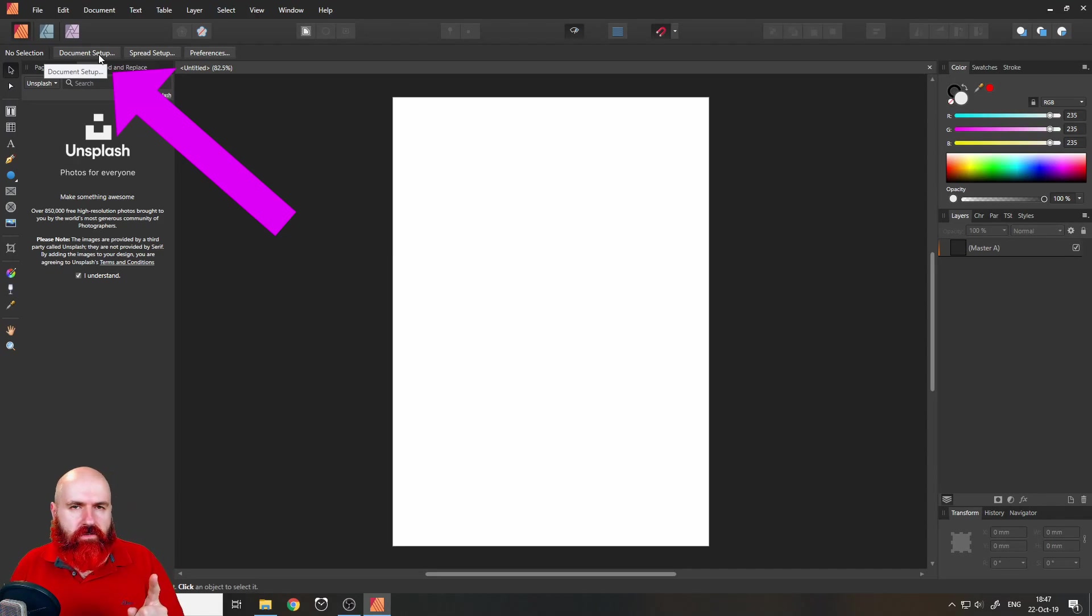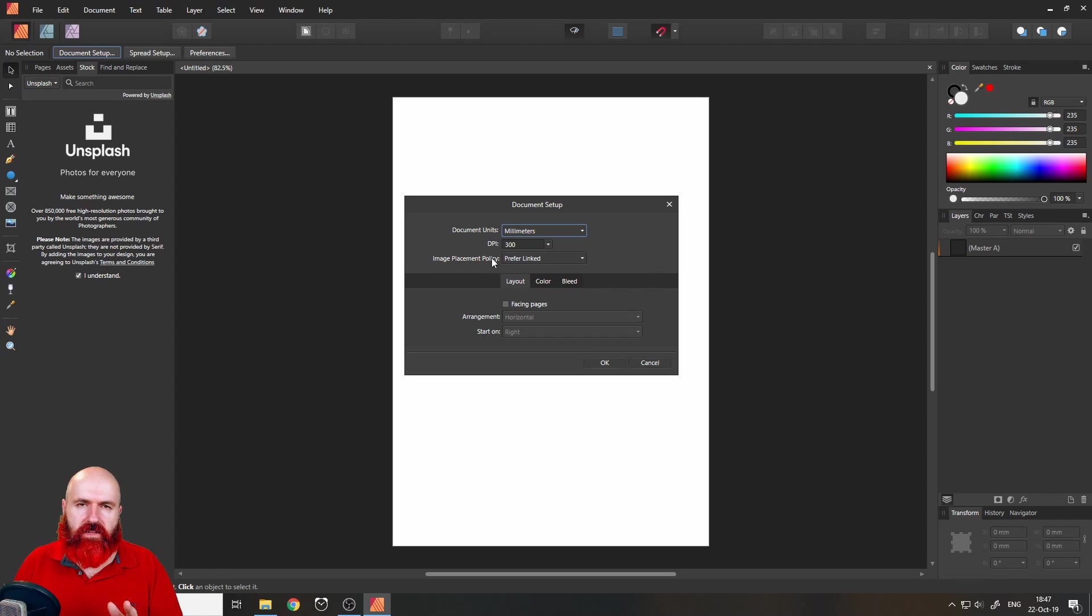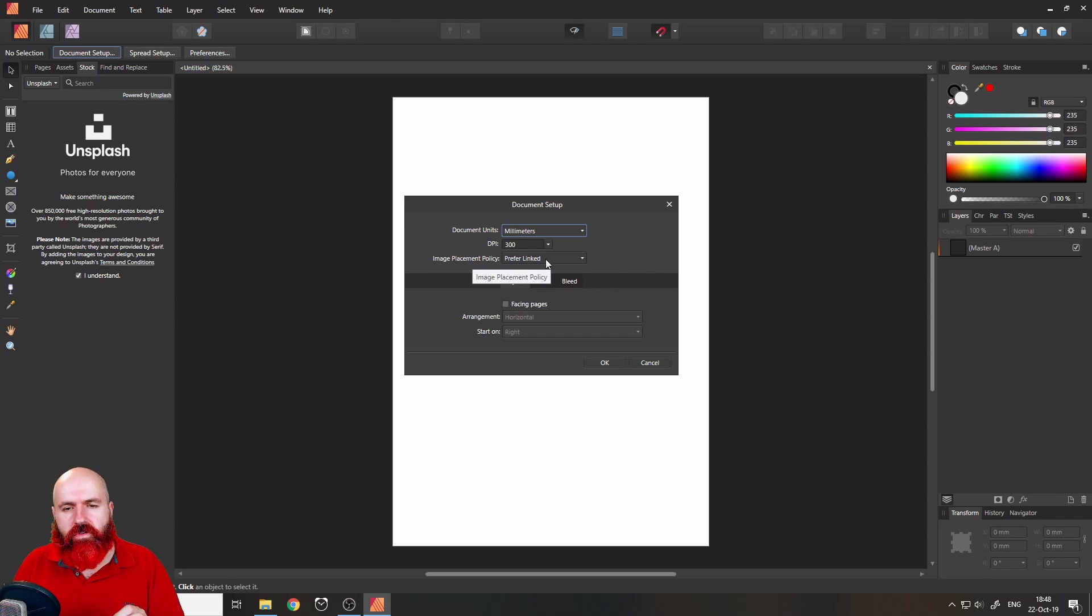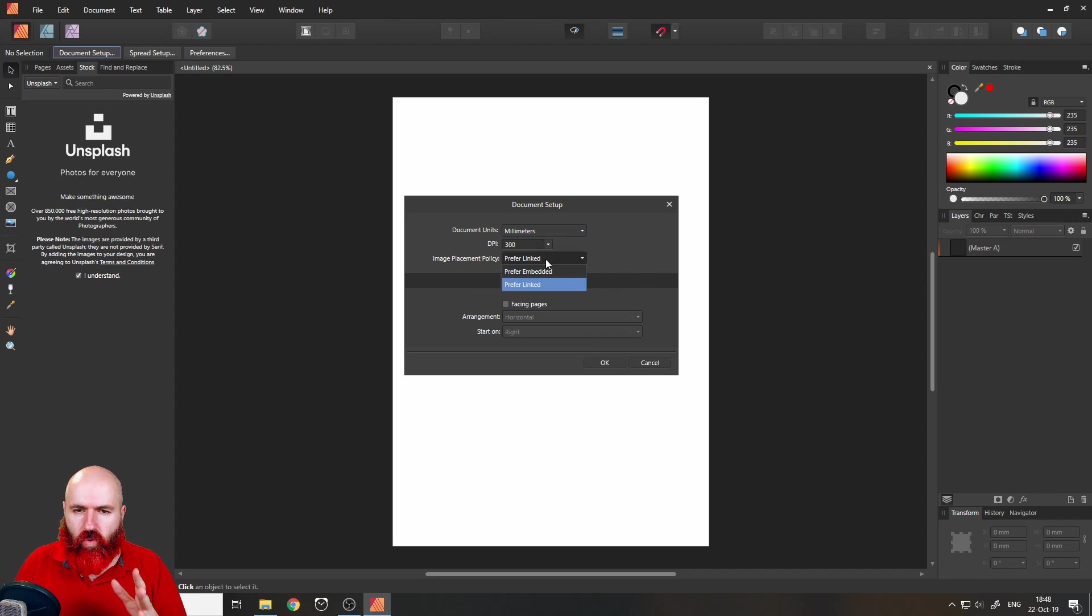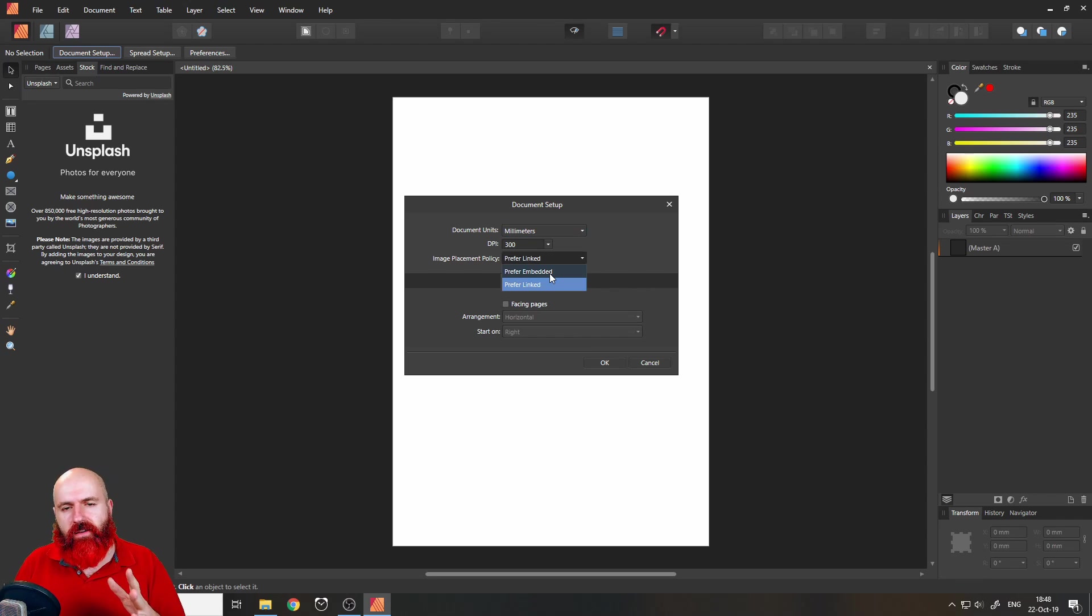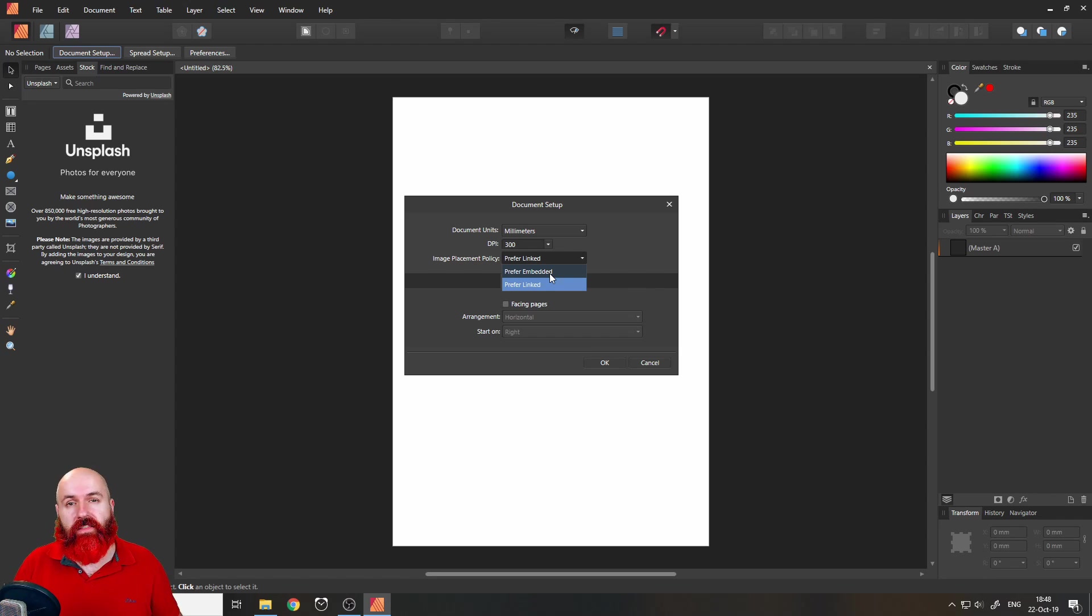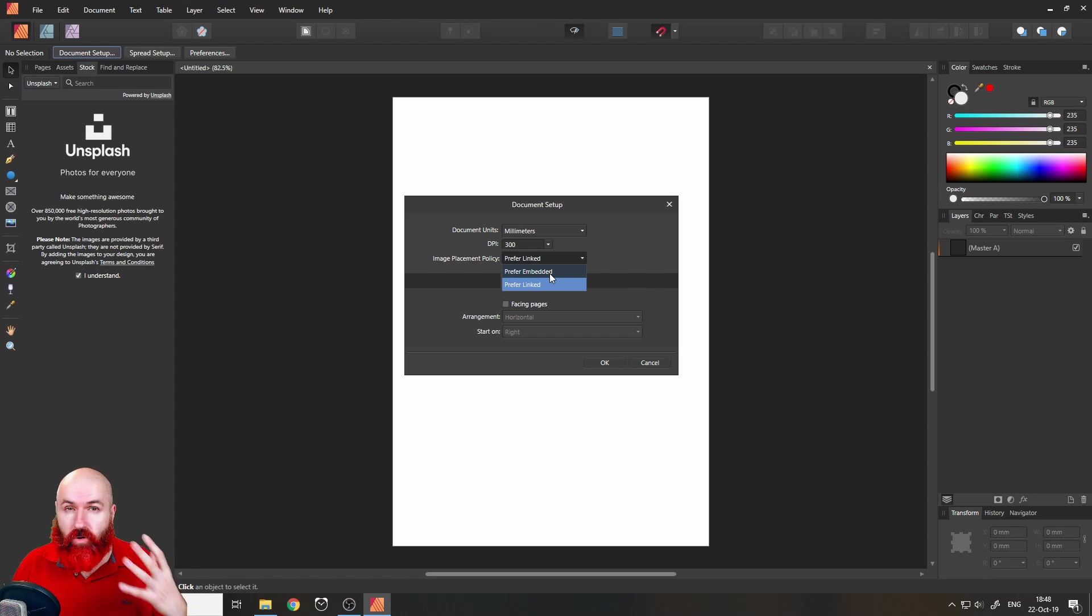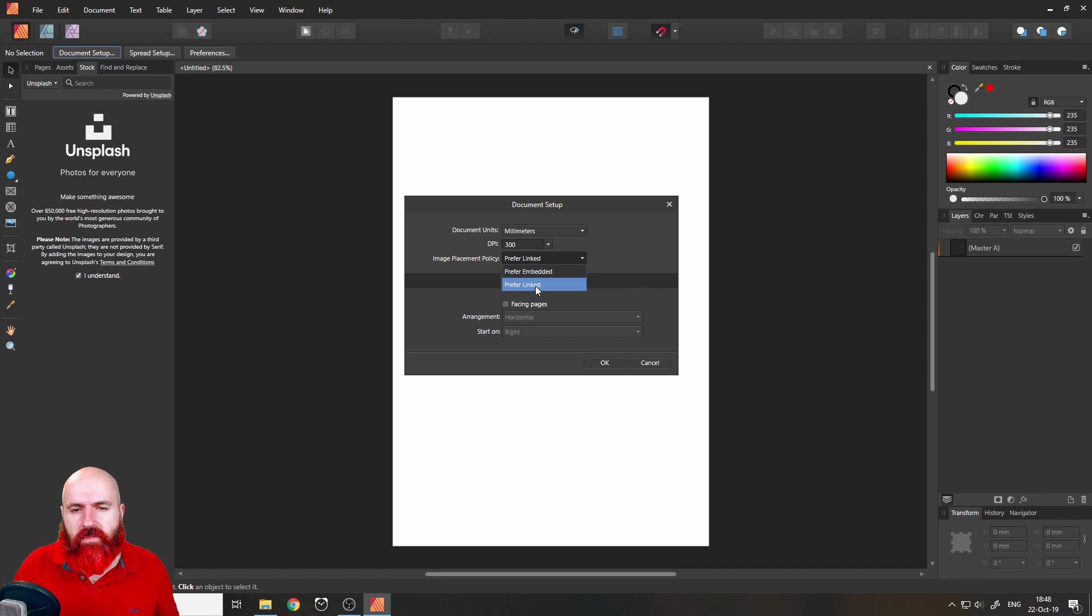Up here in document settings when you click, in the third line it says image placement policy. Sounds a little bit like legal stuff but it really is not. You want to decide if you prefer your images or your media in the document linked or embedded. The difference is if you have a document, for example with a lot of pages, and when you print they have to be higher resolution, the document can be really huge like multiple gigabytes. So in that case you probably want to link the media.